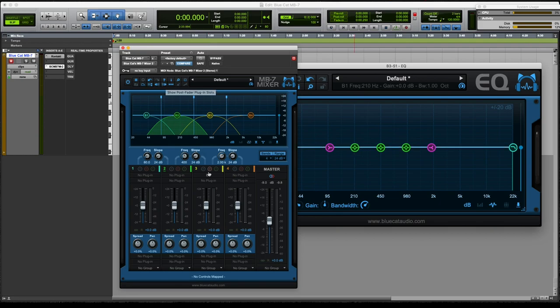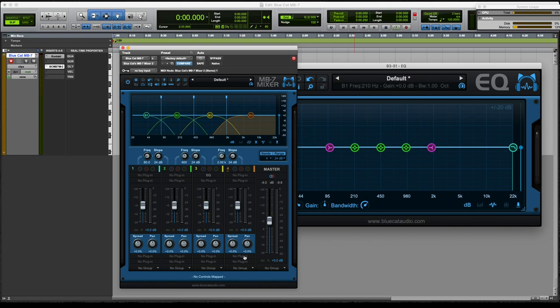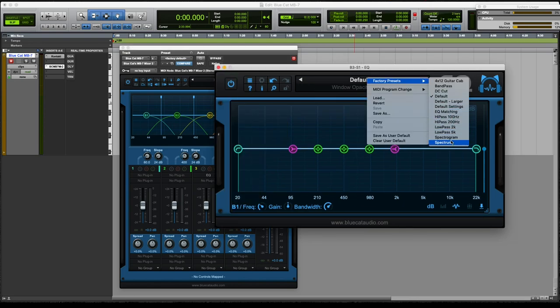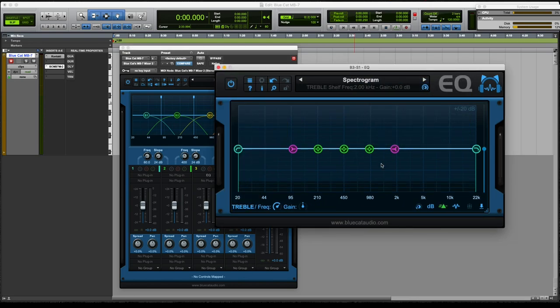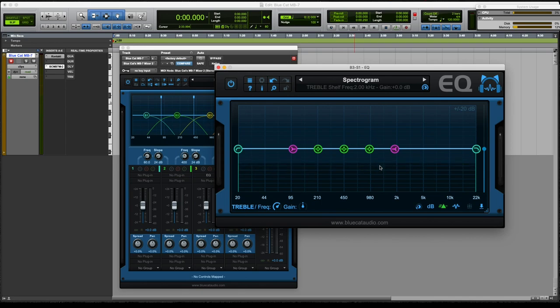oh, and then you can also, these are the pre fader plugins that you can insert. And then these are the post fader plugins you can insert. So you can have four rows of plugins. Spectrogram. Ooh.